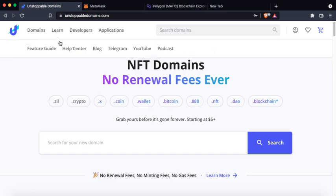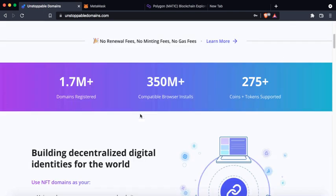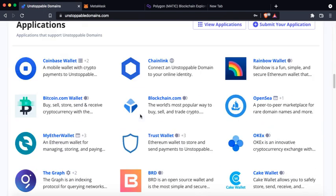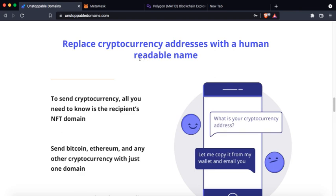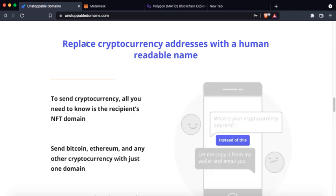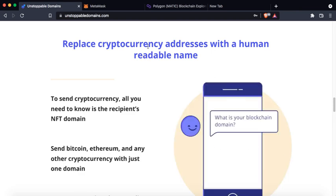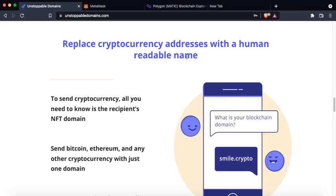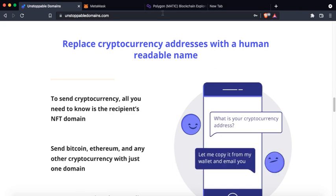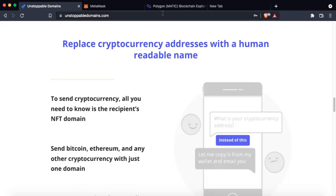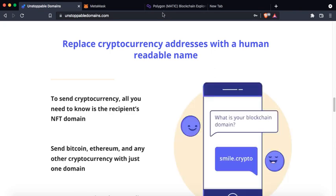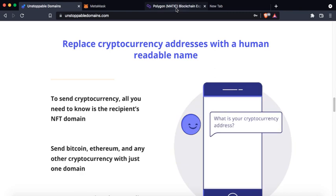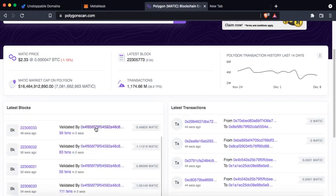What is the benefit of getting such a domain name? It is pretty simple - you can replace your cryptocurrency address with a human readable name. For example, the domain name that I have purchased, I've linked that domain name to my Ethereum address.